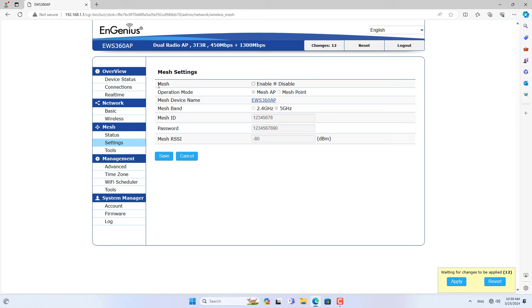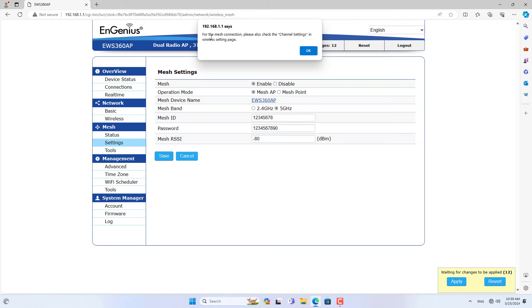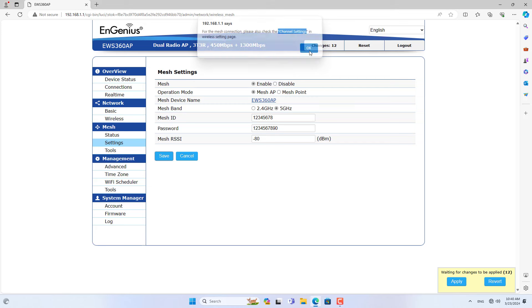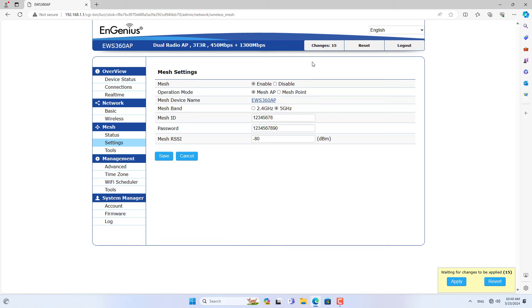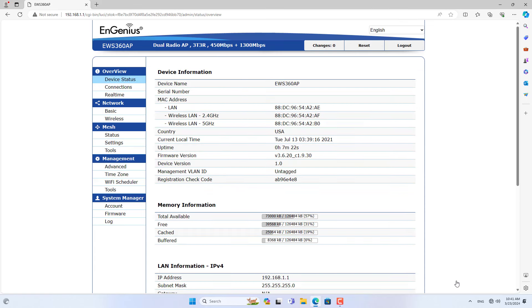In a mesh network you choose an access point to be the mesh root. This device will connect to the internet, and other access points will reach the internet through the root node. In this case I use an access point named AP1 as root, so I set up this device as mesh AP. Additionally, you can create your own mesh ID or mesh password if you want, but to connect access points you need to set the same mesh ID and mesh password on all of them.